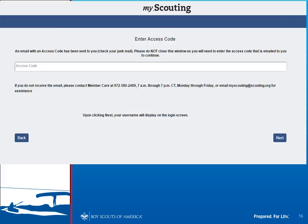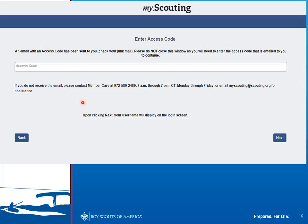You will be emailed an access code; enter that code on the next screen and click Next. If you never received the access code, contact the Member Care help desk at 972-580-2489. They're open from 7 a.m. to 7 p.m. Central Time on business workdays. You can also email myscouting@scouting.org. If you run into any problems with the system, this is your help desk — write down that information.